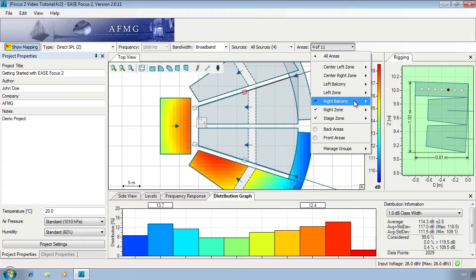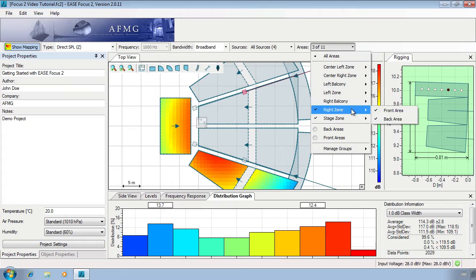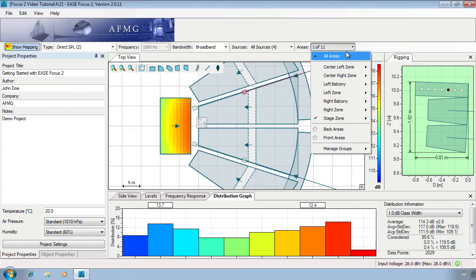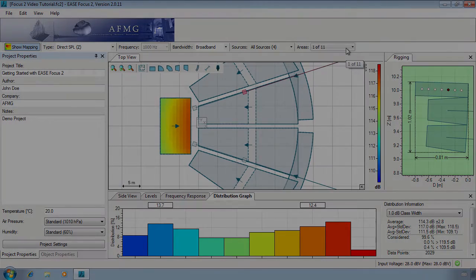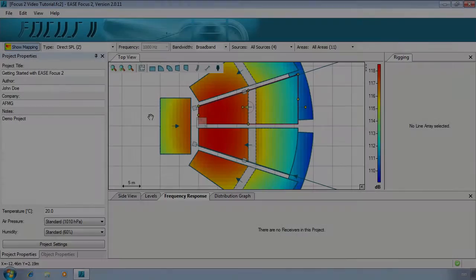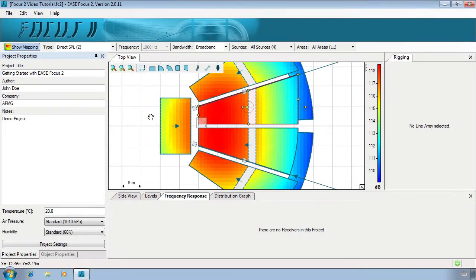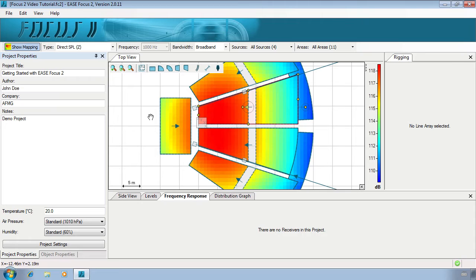Calculation parameters can be set under the Options menu. Finally, we can add receivers. These are points of interest for the acoustical analysis. At these points, we can evaluate the system's frequency response.